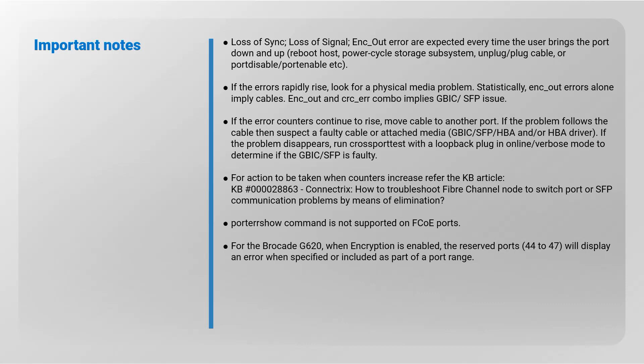If the error counters continue to rise, move the cable to another port. If the problem follows the cable, then suspect a faulty cable or attached media. If the problem disappears, run cross-port test with a loop-back plug in online or verbose mode to determine if the GBIC or SFP is faulty.